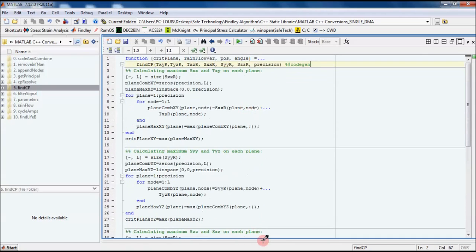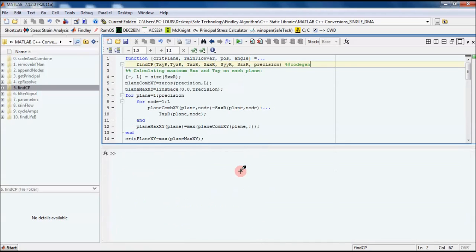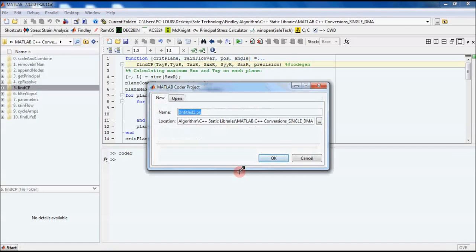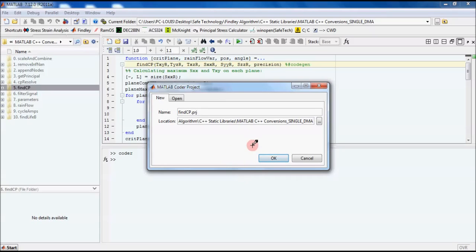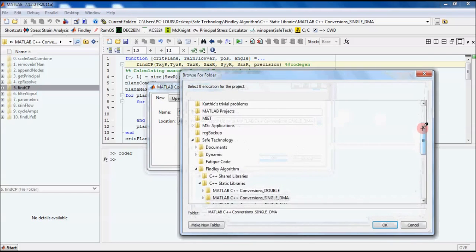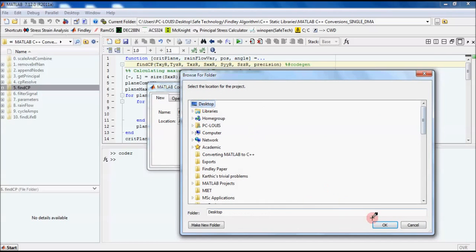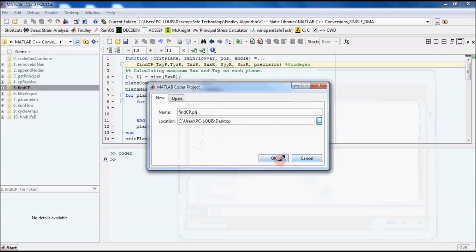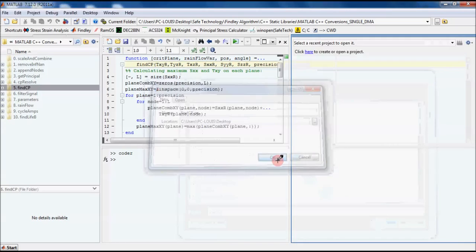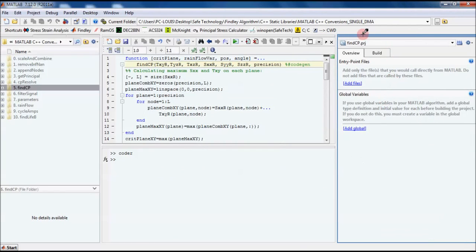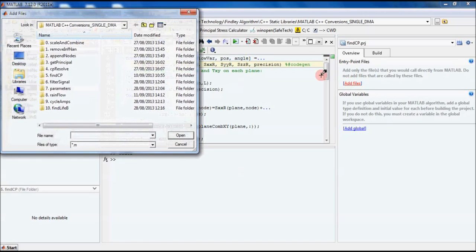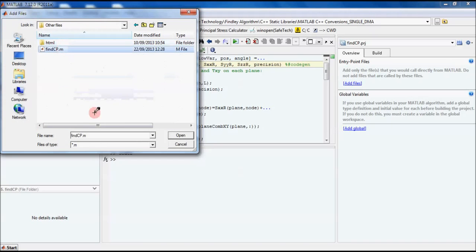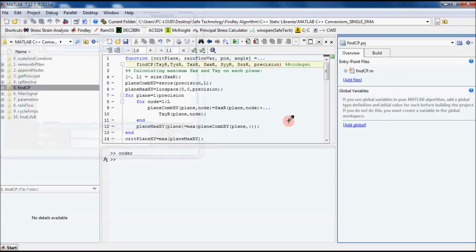All we do is go to the command window, type coder. We then give this a name, so we'll give it the same name as the function name. Just for convenience, I'm going to put it on the desktop. We now have the coder pane, and the first step is to add the files which we want to convert into C++. We're going to add the file findcp.m.